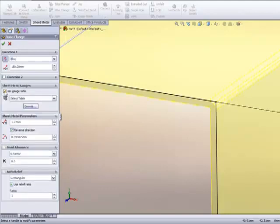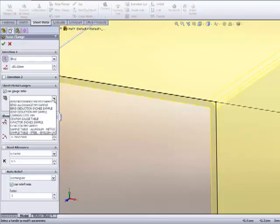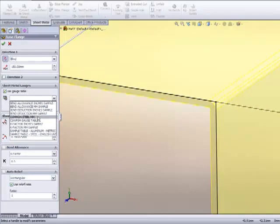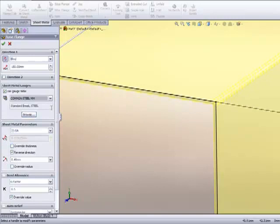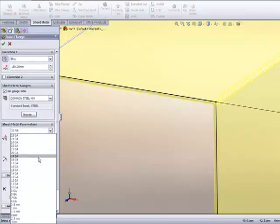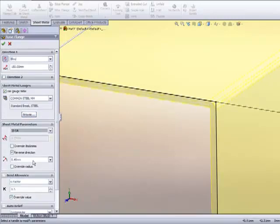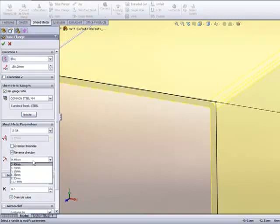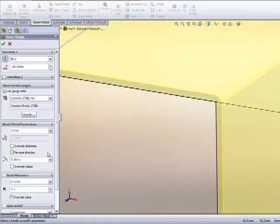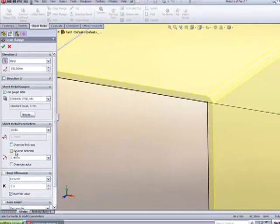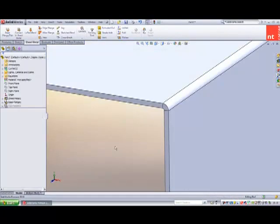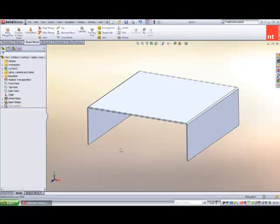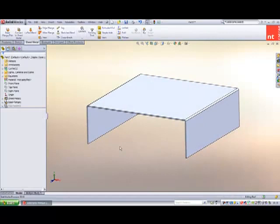If we wish, we can use a gauge table. These are simple Microsoft Excel spreadsheets that we can add and edit. If I'm going to choose my spreadsheet, an 18 gauge steel, you can see the correct thickness has been applied. I've also included in my spreadsheet some allowable bend radiuses.